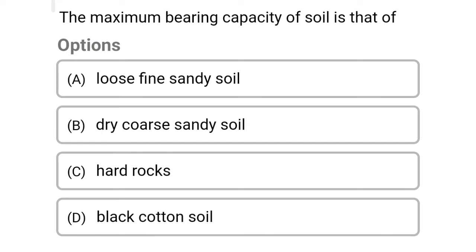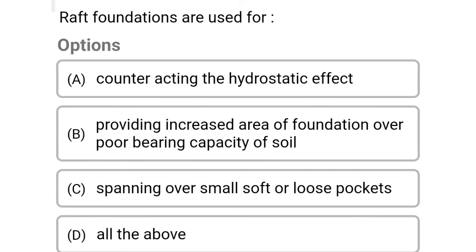Next question: the maximum bearing capacity of soil is that of — Option A: loose fine sandy soil. Option B: dry coarse sandy soil. Option C: hard rocks. Option D: black cotton soil. The correct answer is Option C: hard rocks.